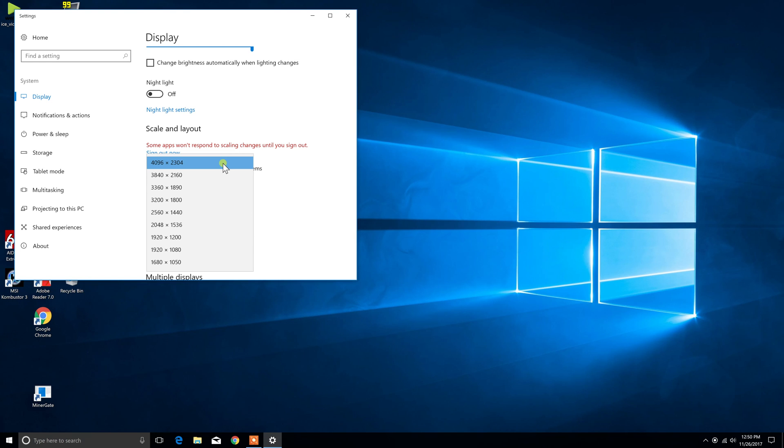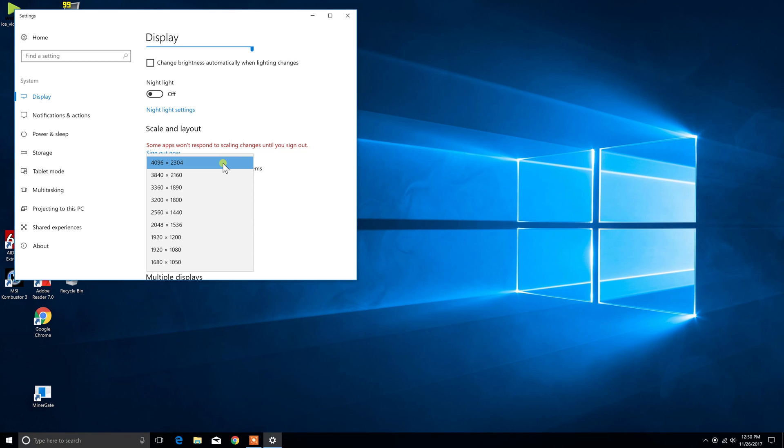I definitely was going to do that because I want to make sure that this computer takes full advantage of that display. So there you have it folks, that is showing you that there is an update.